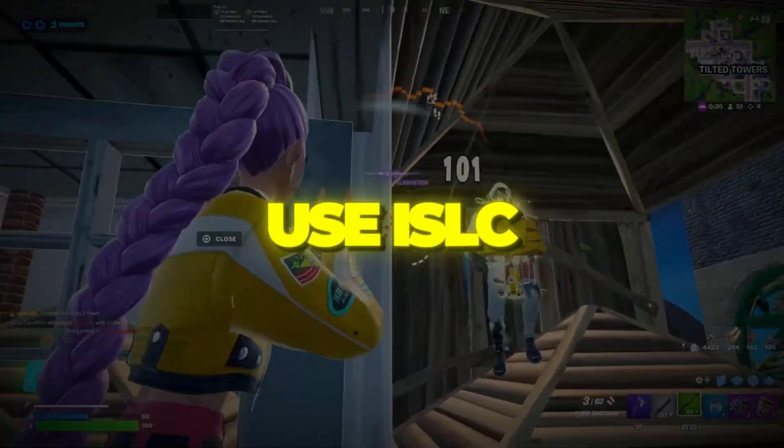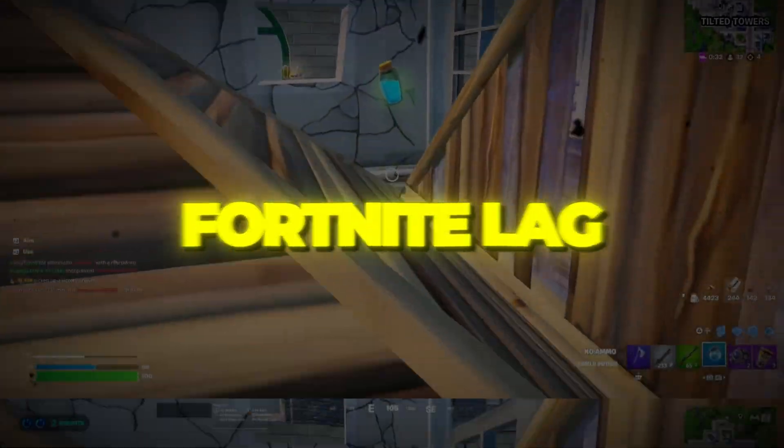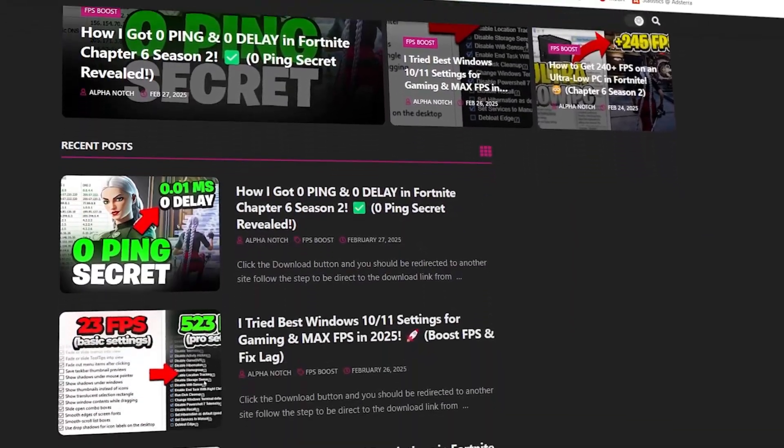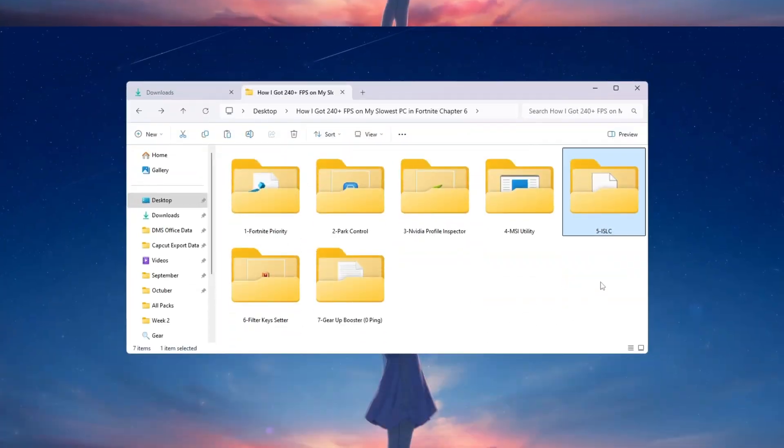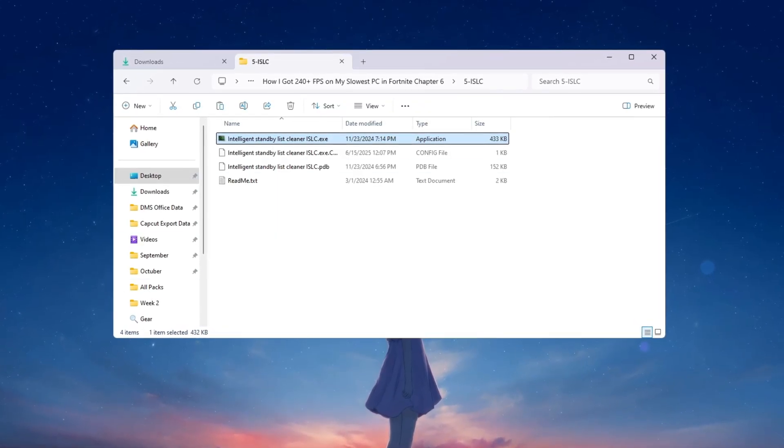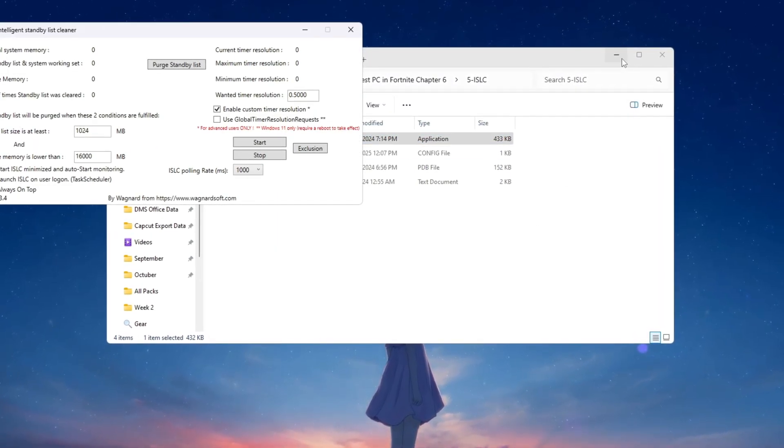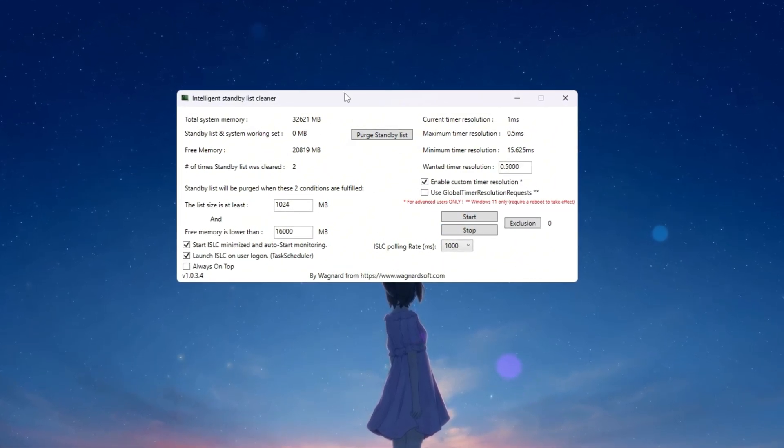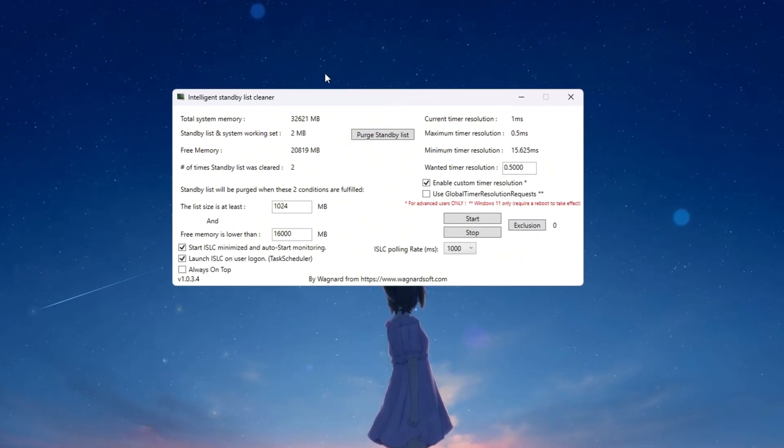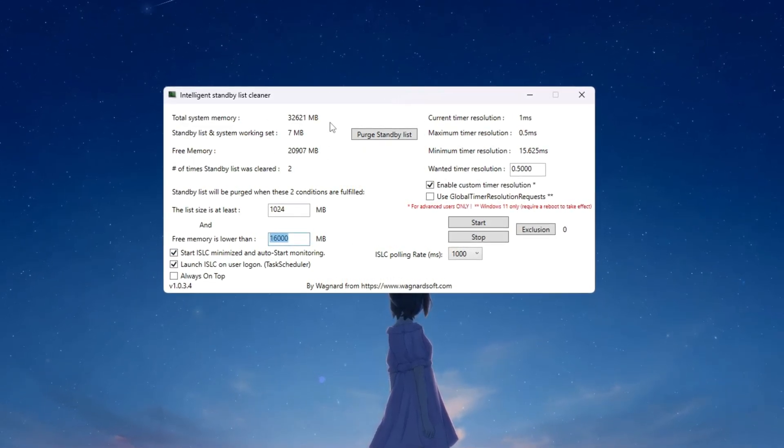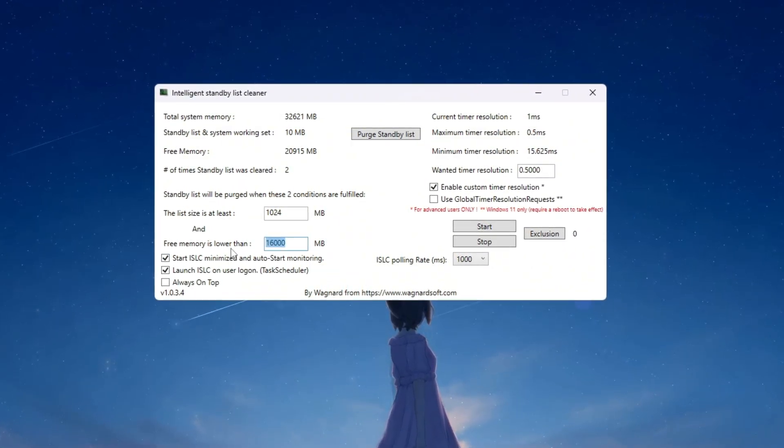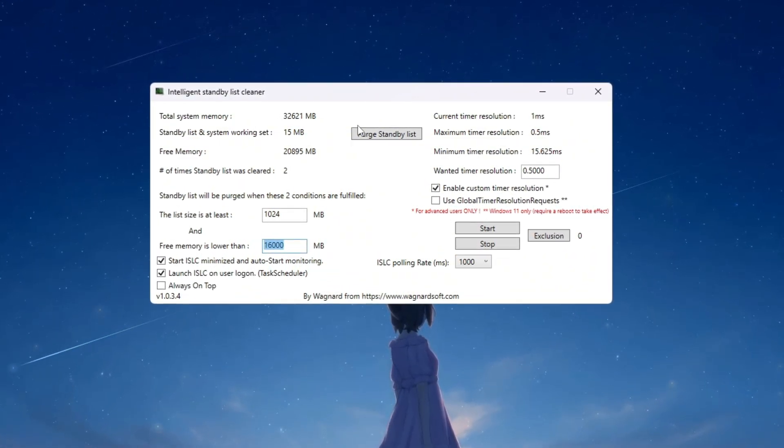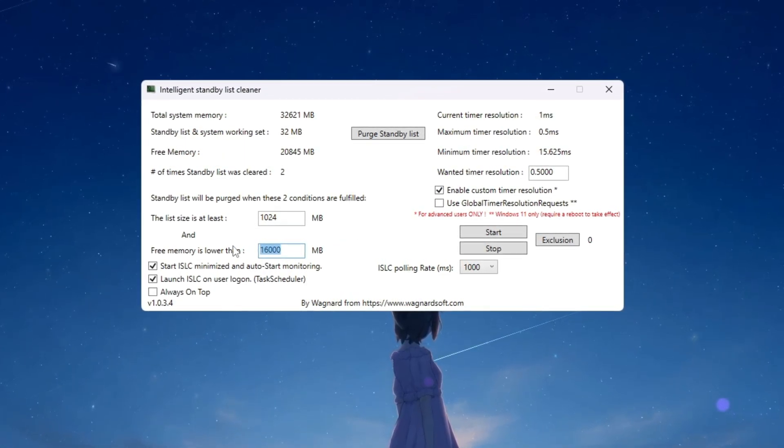Step 6: Use ISLC tool to clean RAM and reduce Fortnite lag. You can download all the files in one pack directly from my official website. I've added the safe link in the description for you. Now we will use a tool called ISLC to manage your RAM and make Fortnite more responsive. Open the ISLC program and at the very top you will see your total system memory in megabytes. Take that number and divide it by two. For example if your total memory is 16,000 megabytes type 8,000 into the box that says list size is at least. If your memory is 32,000 megabytes type 16,000 and so on.